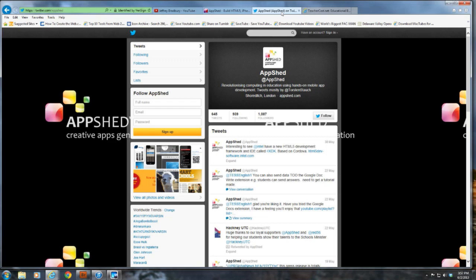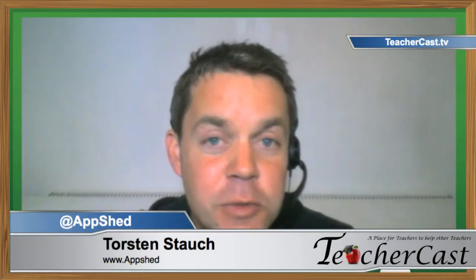You can find us at AppShed on Twitter. Find our YouTube channel at YouTube.com/AppShed. We're on Tumblr, Facebook — all of those just with the handle AppShed. Find us on social networks and get connected.